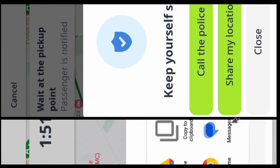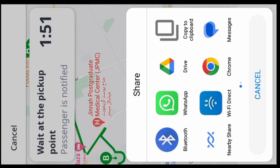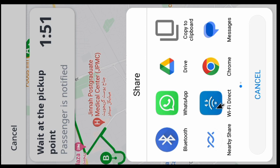This shows many ways to share live location: WhatsApp, message, copy a link. Then click on WhatsApp and share your live location with friends, families, or any person.